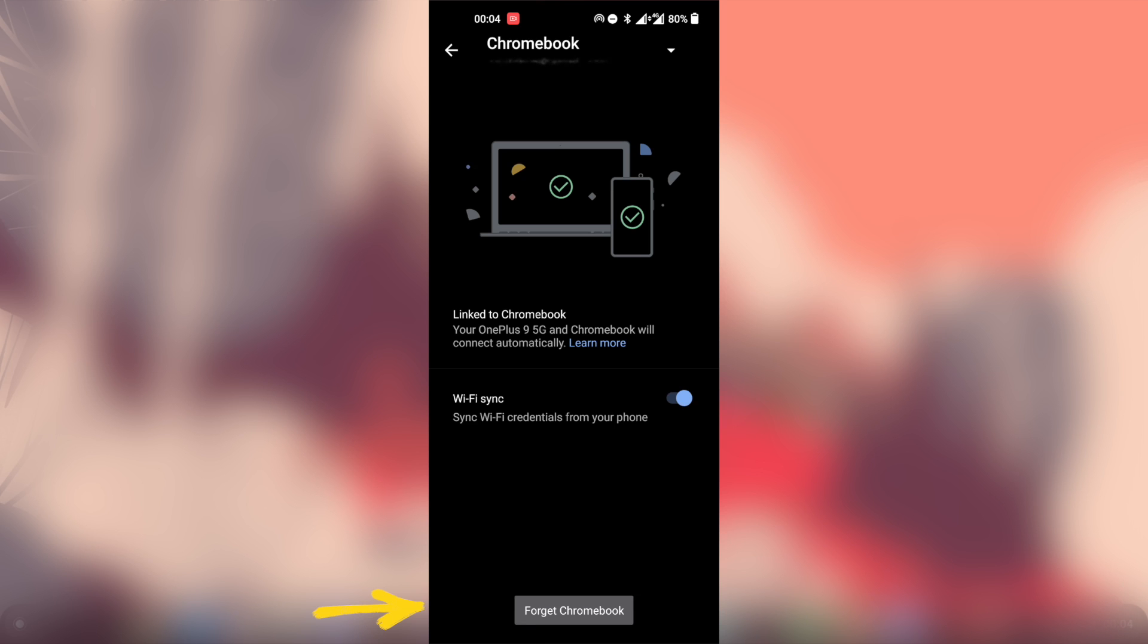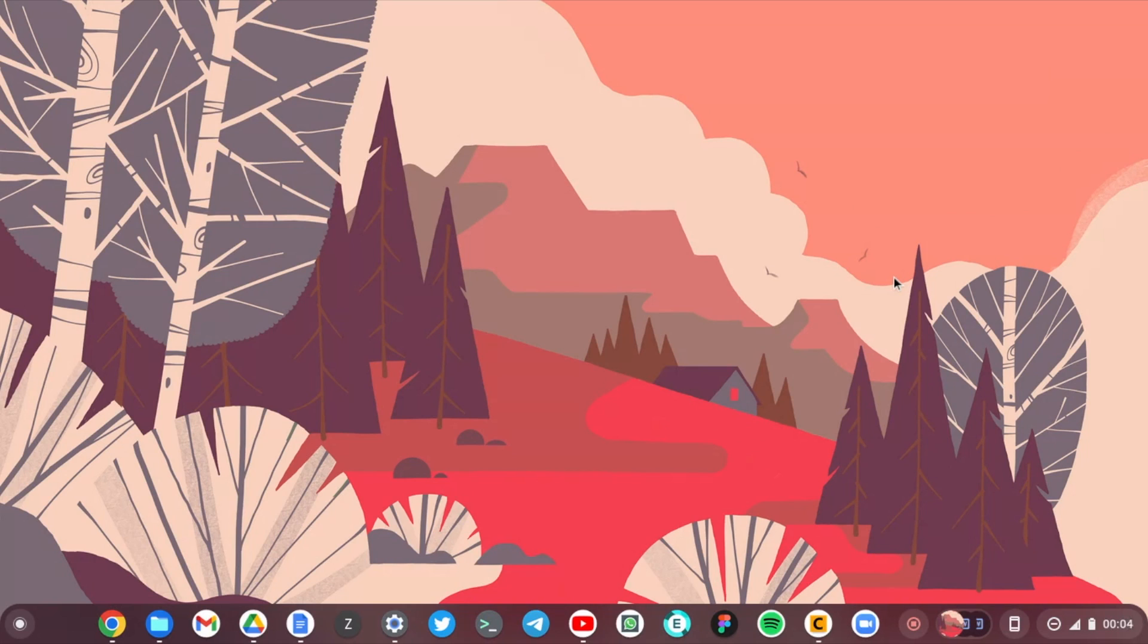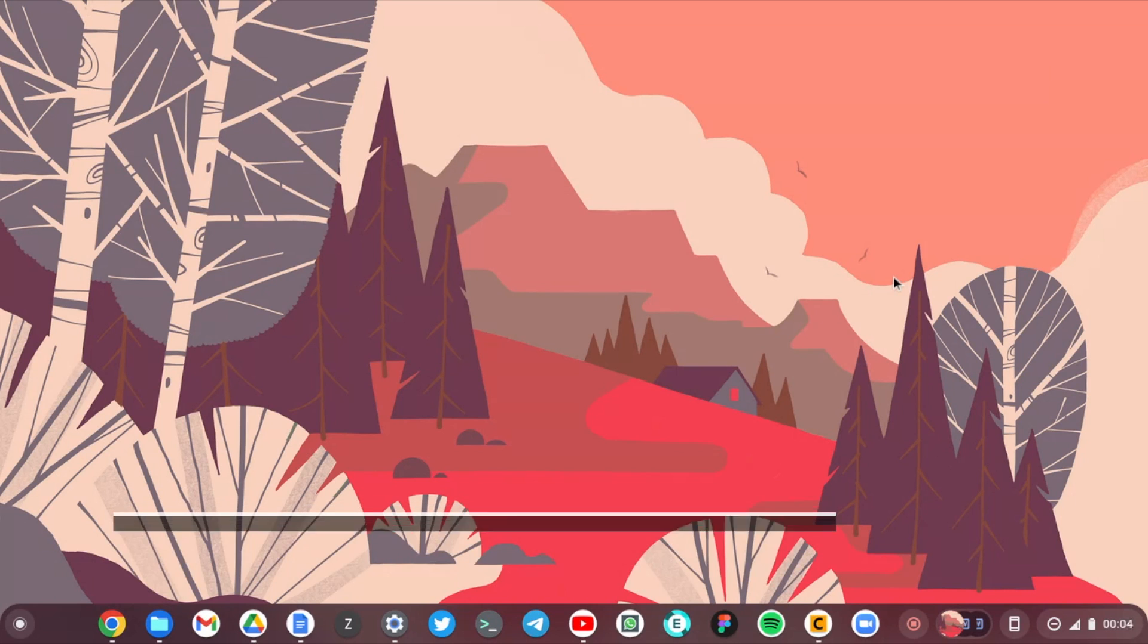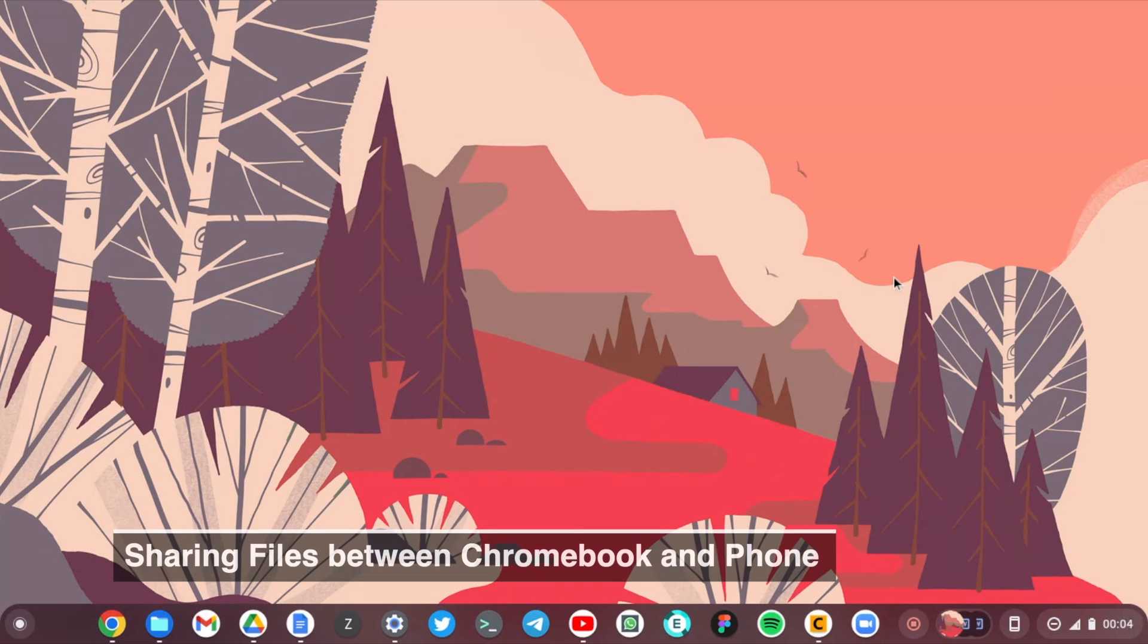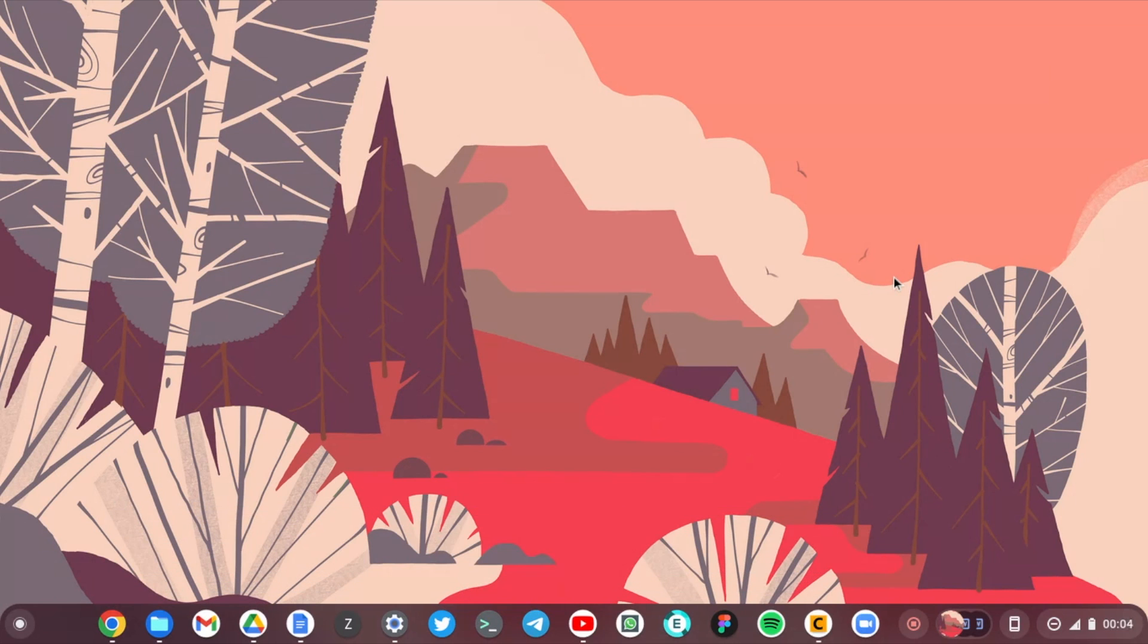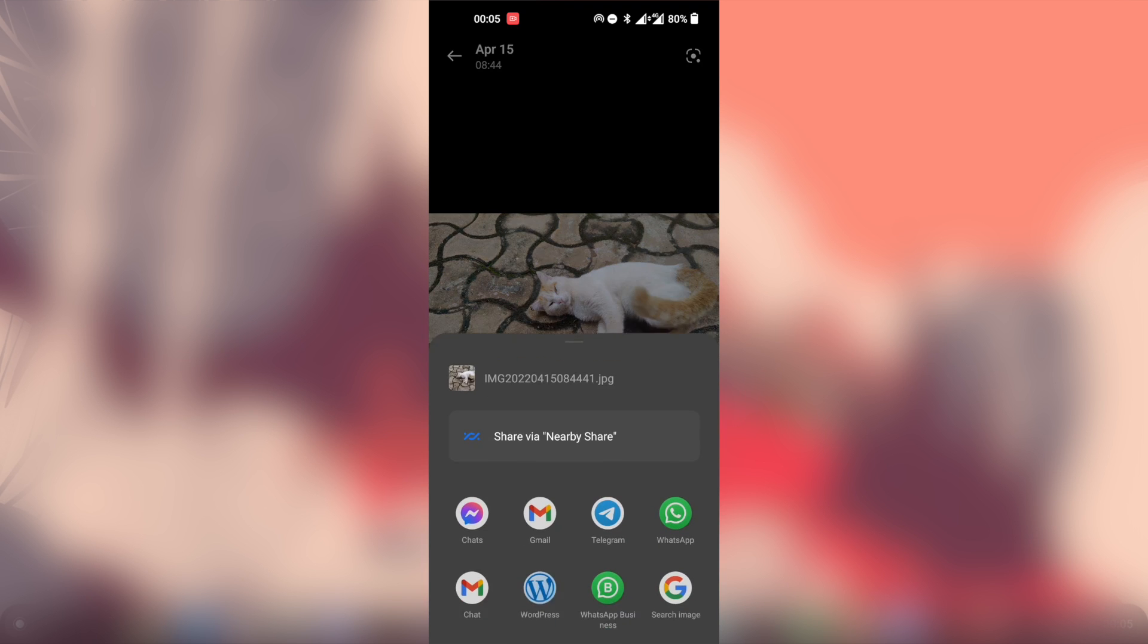And of course you can, when you click on Forget Chromebook here, that means that you're disconnecting and also unlinking your Chromebook from your OnePlus 9. That is really awesome. Okay cool. All right, so I'm going to demo something else here, basically sharing files between my OnePlus 9 and my Chromebook.